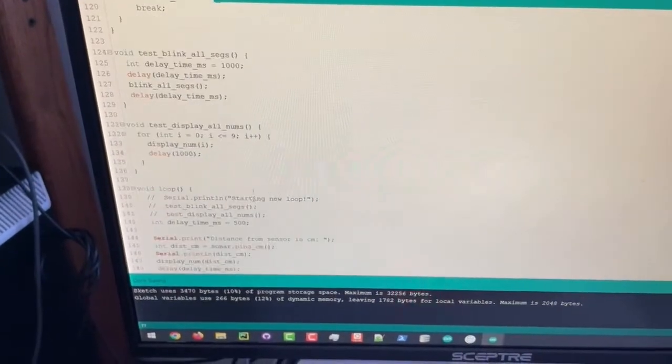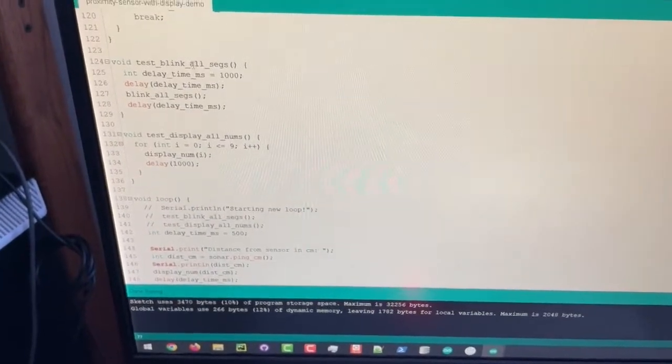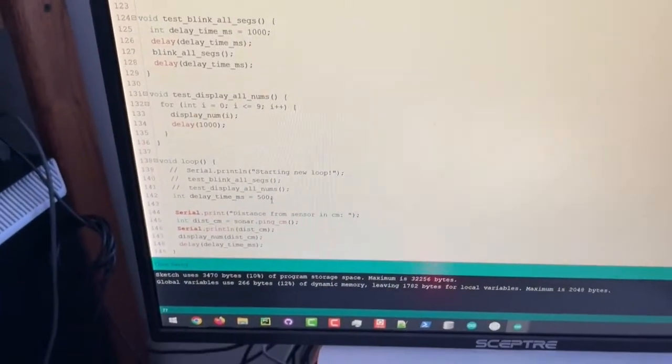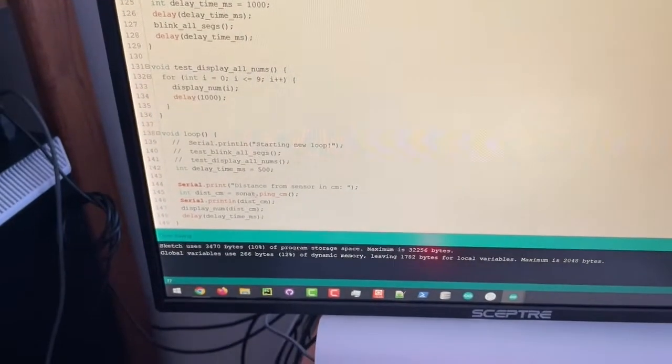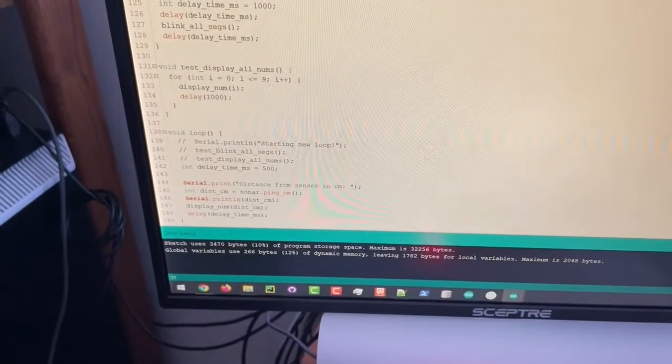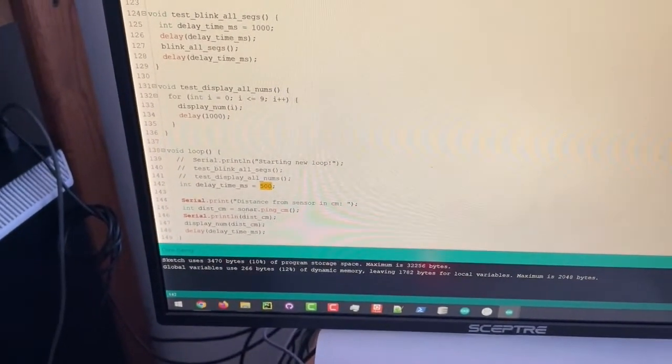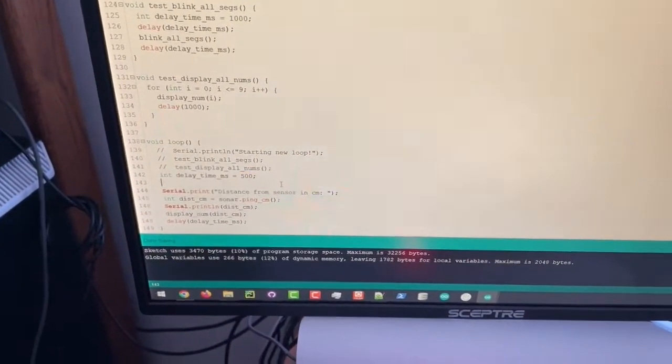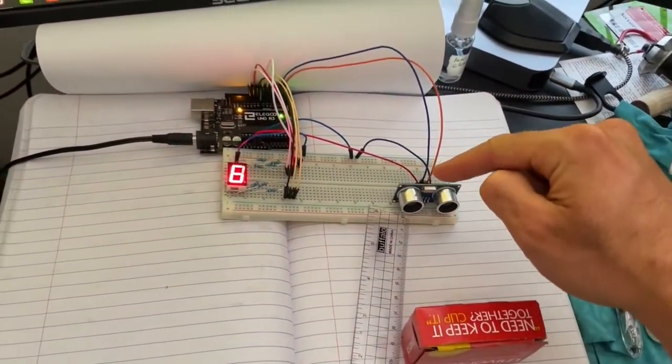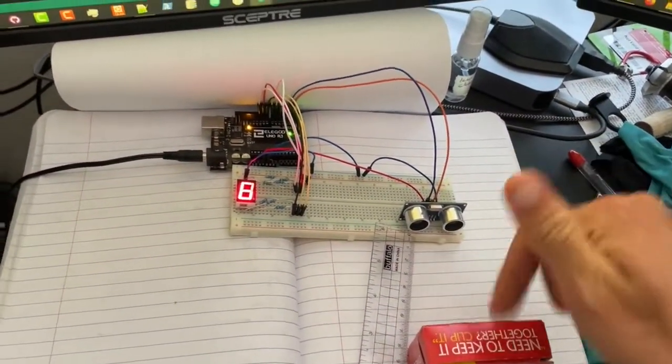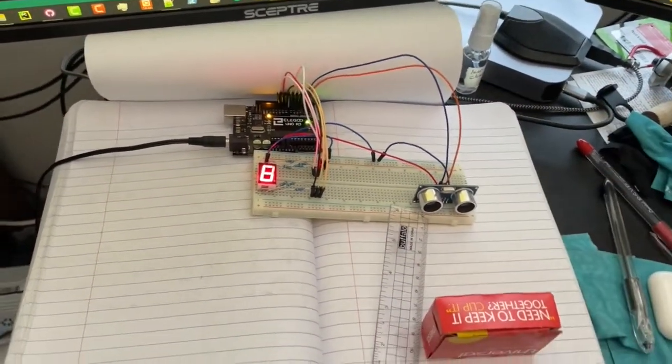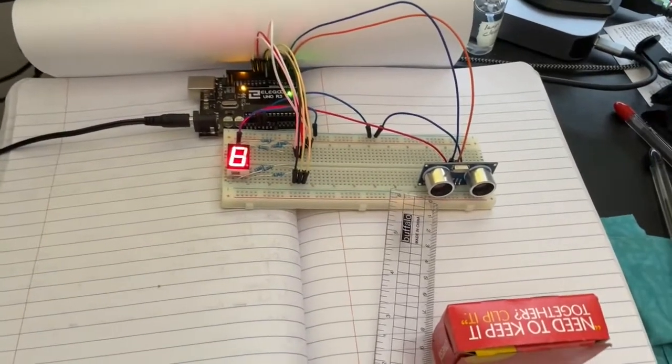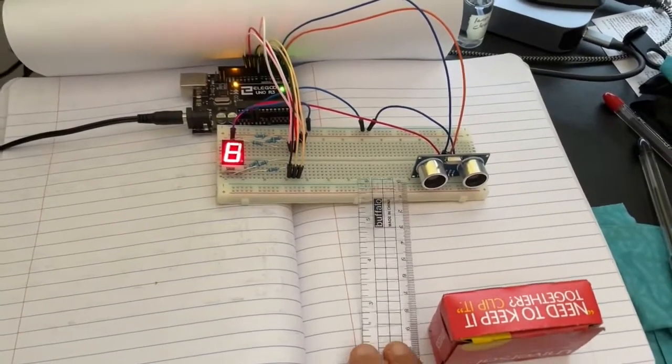Basically every 500 milliseconds it is going to have the transmitter transmit a wave, listen to the echo, and depending on that time it's going to tell us what it thinks the distance is between them.